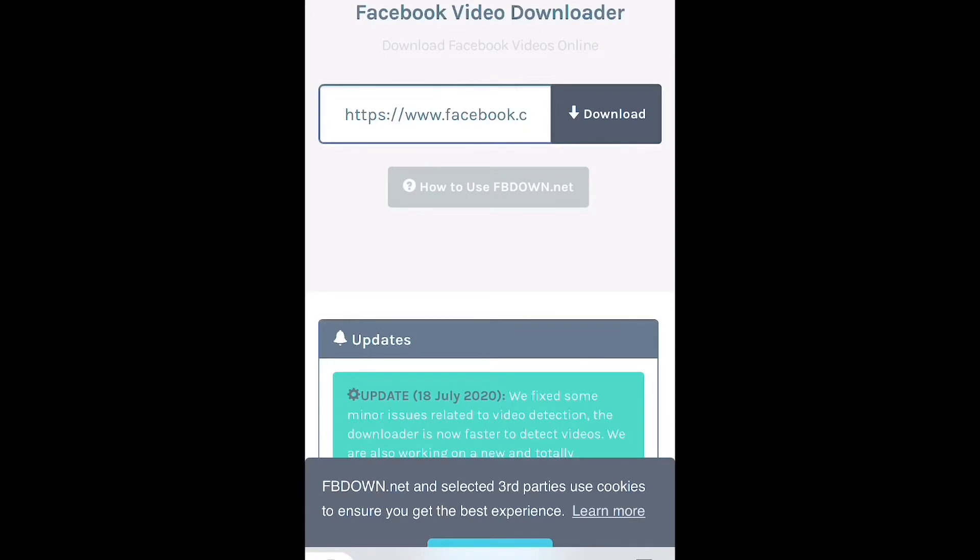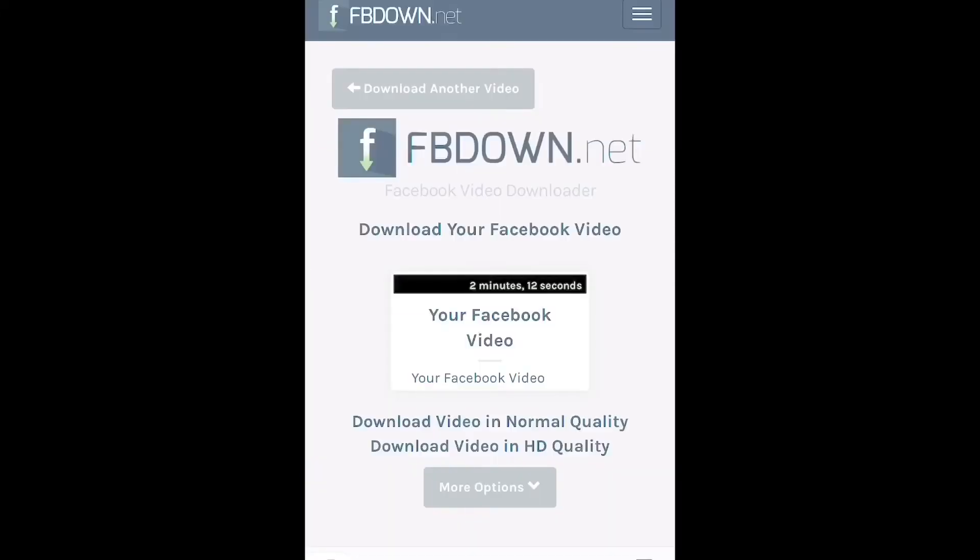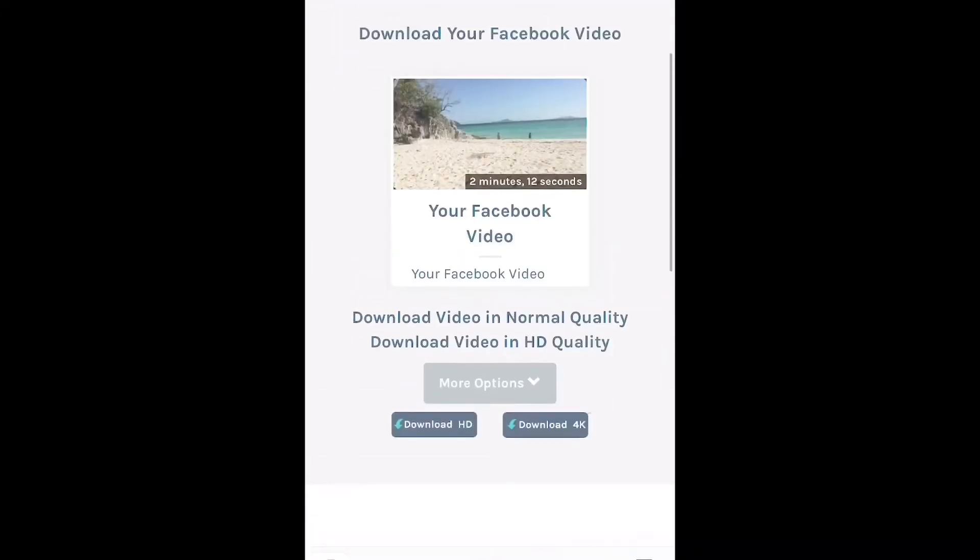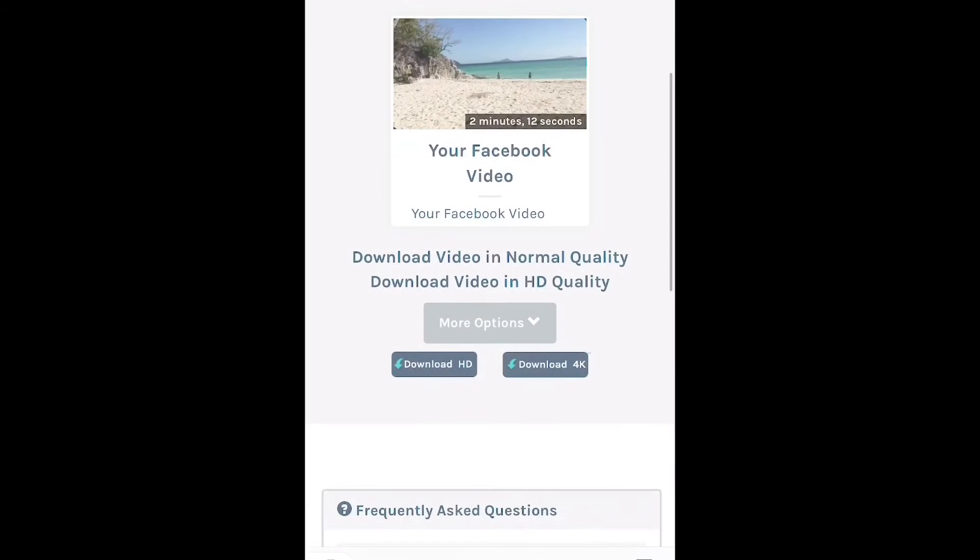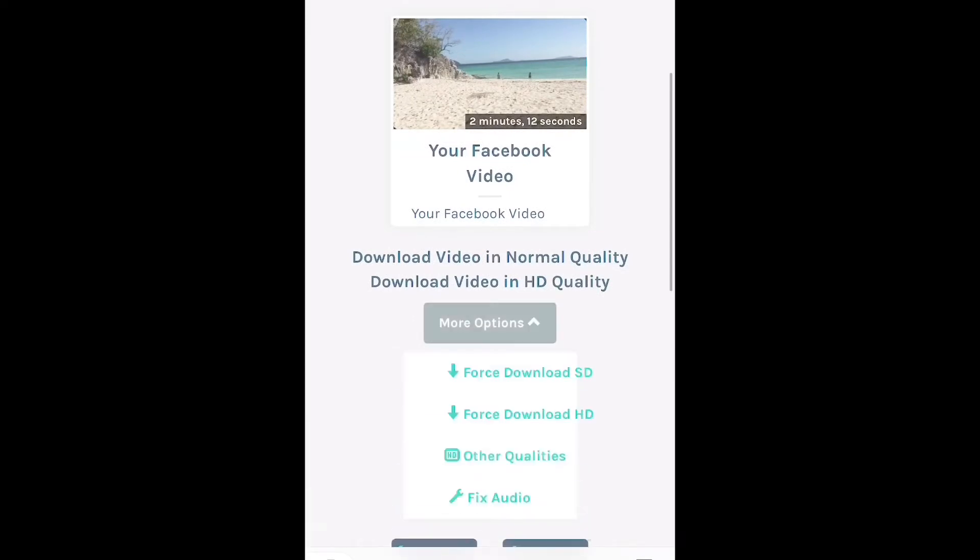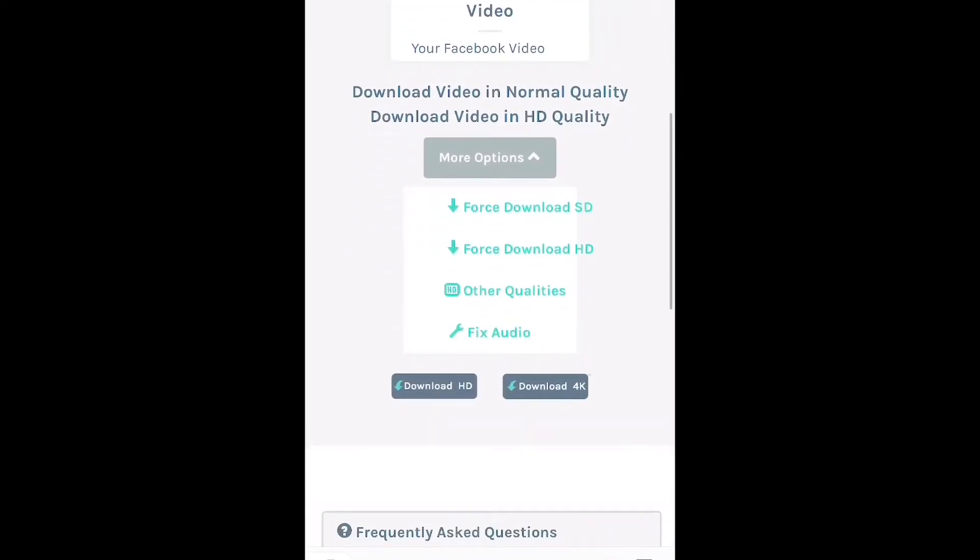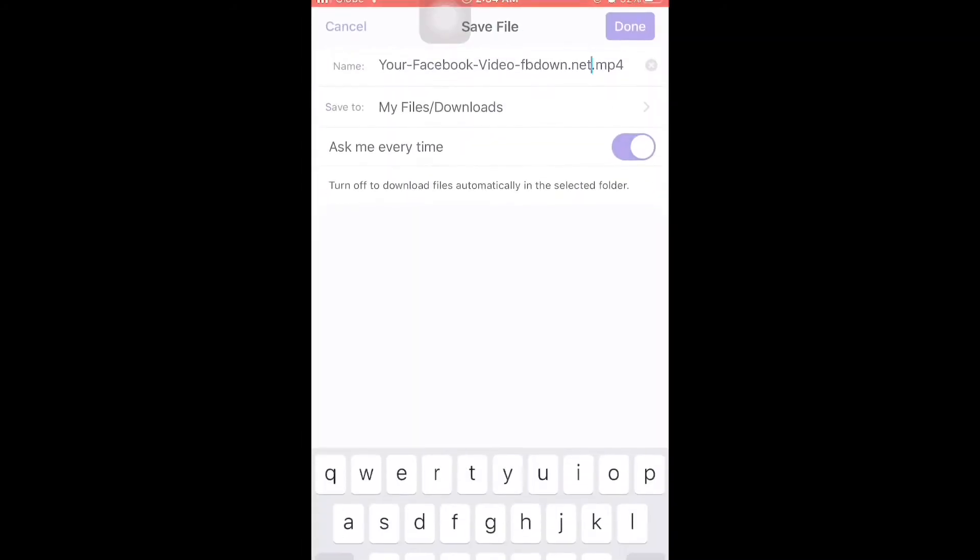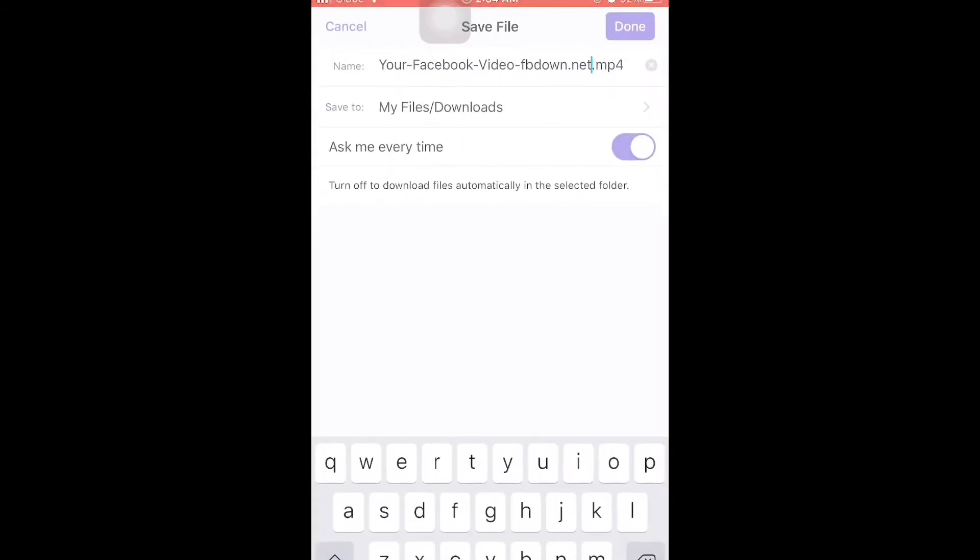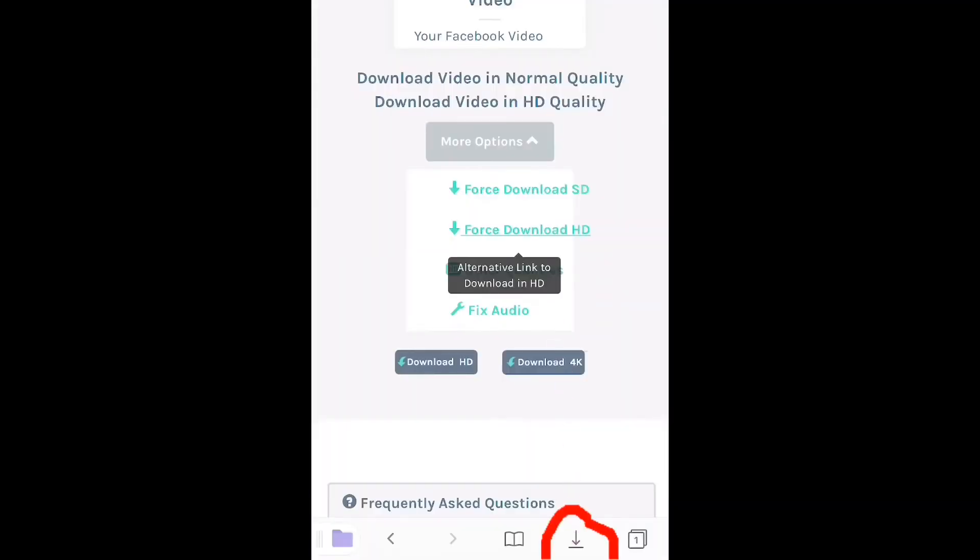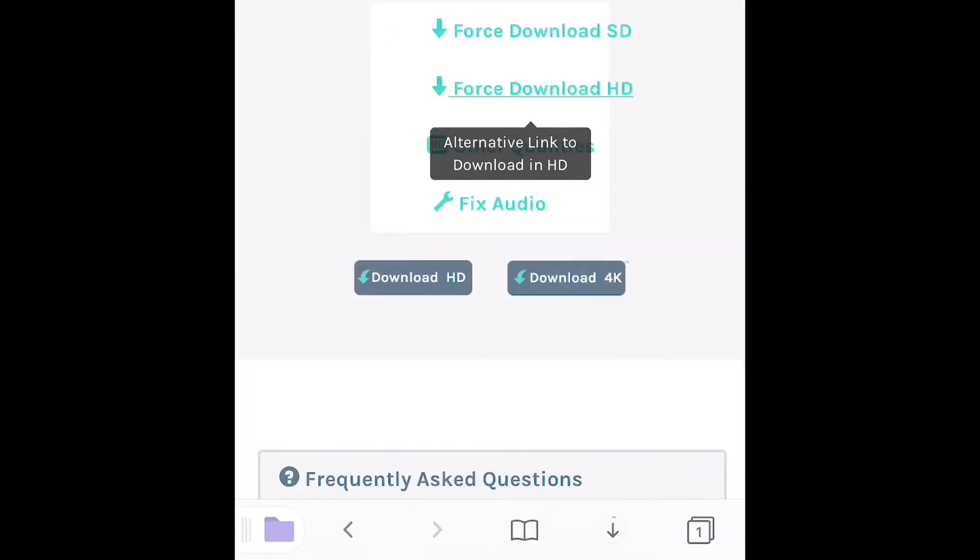Wait for it to download. There it started. Just click More Options, then click Download HD. There, you can see the arrow at the bottom showing it's downloading now. Just wait for it to finish downloading.